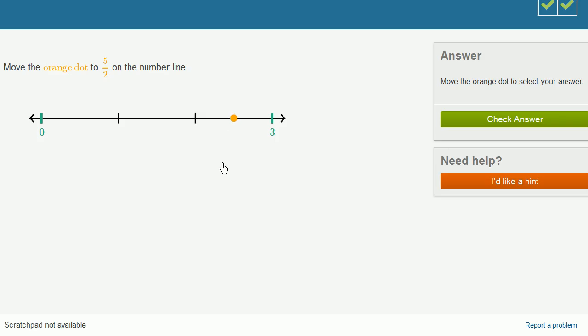This is 5 halves. Another way you could have thought about it, 2 goes into 5 two times with a remainder 1. So this is 2 and 1 half as a mixed number. 1, 2, and 1 half as a mixed number.